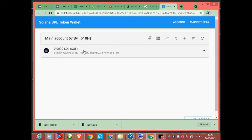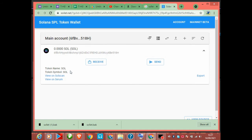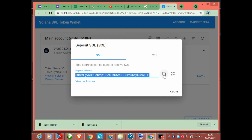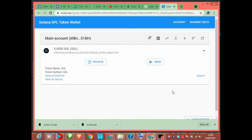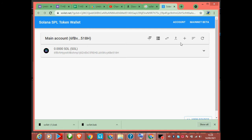Now this is your account. After everything is set up, you will need to deposit Solana here. Click on the token, then click 'Receive' and copy your wallet address. Then go to Binance — after you buy Solana on Binance, copy this wallet address, go to Binance, and send your Solana here.